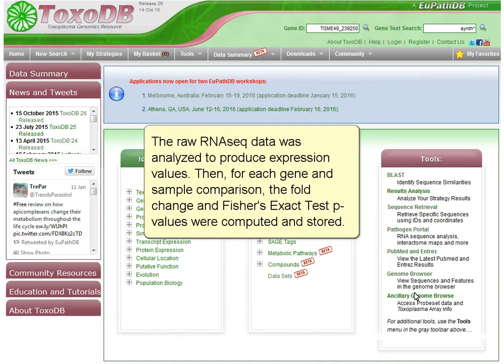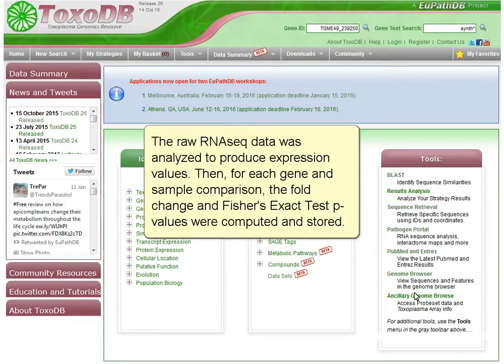The raw RNA-seq data was analyzed to produce expression values. Then, for each gene and sample comparison, the fold change and Fisher's exact test p-values were computed and stored.